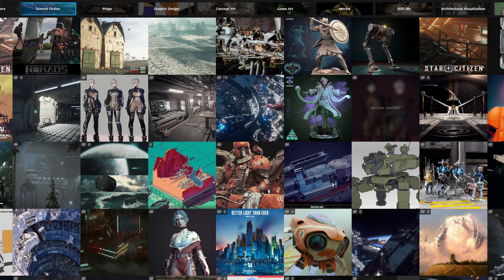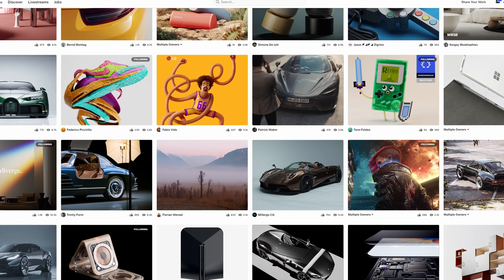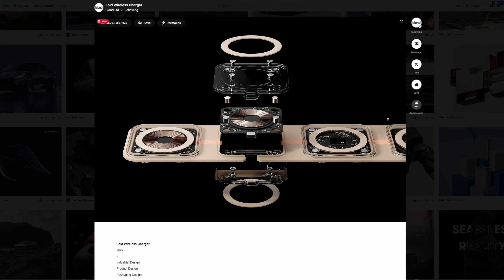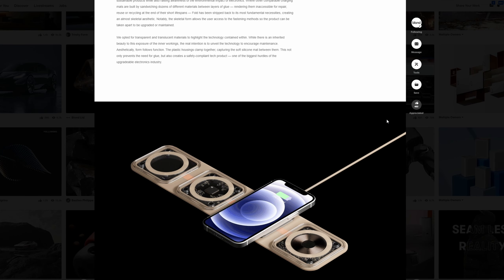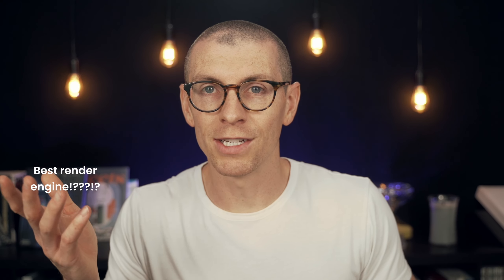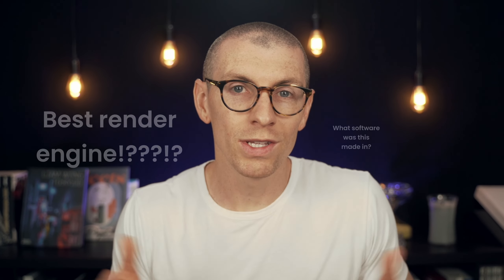Let's say you're scrolling through Instagram or ArtStation or Behance and you see some art that stops you in your tracks. You take in all the little details, curious to learn more. Inevitably, you'll come across comments asking what tools were used — for example, what brush did you use, or what render engine, or what software was this made in?